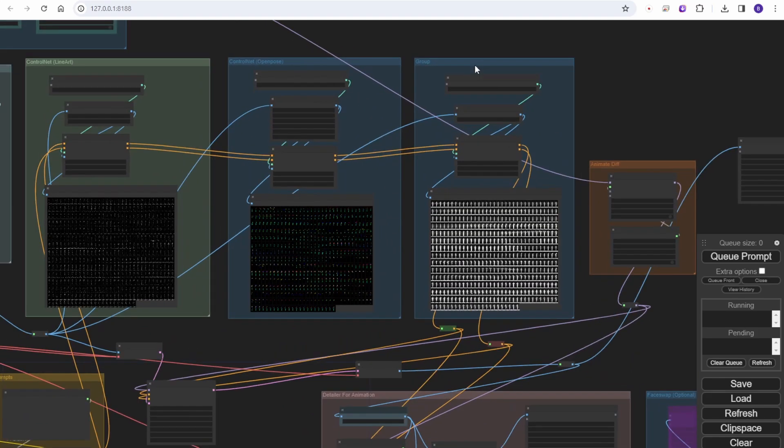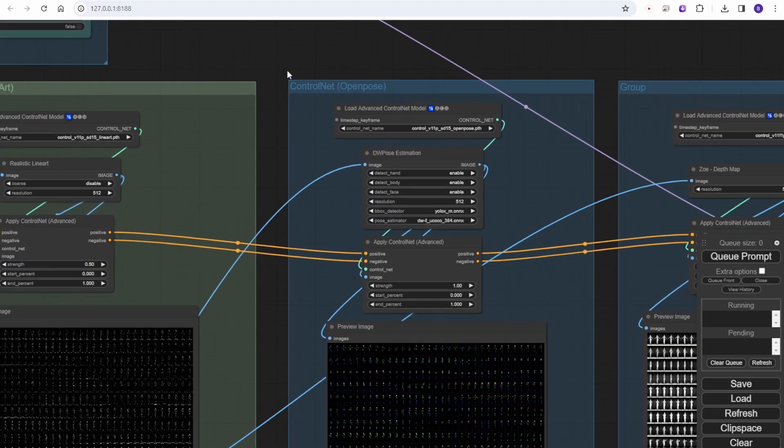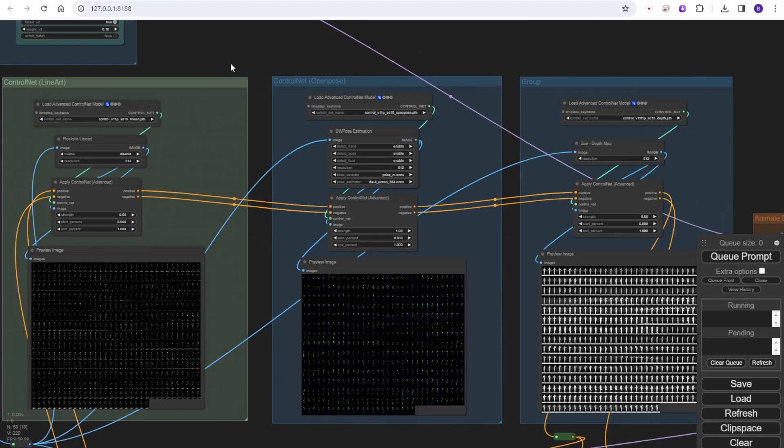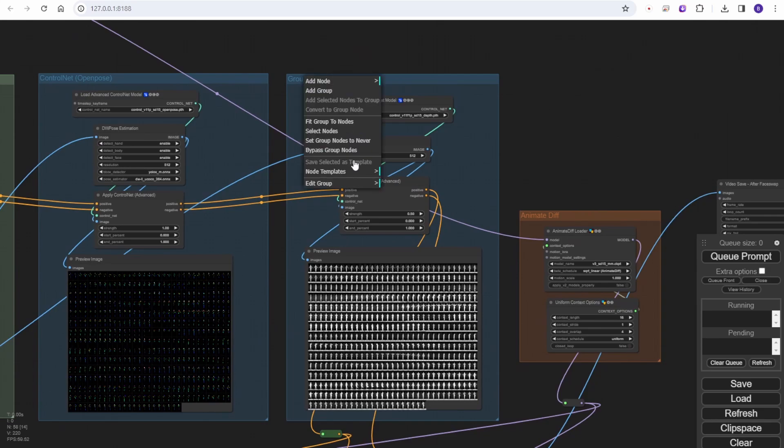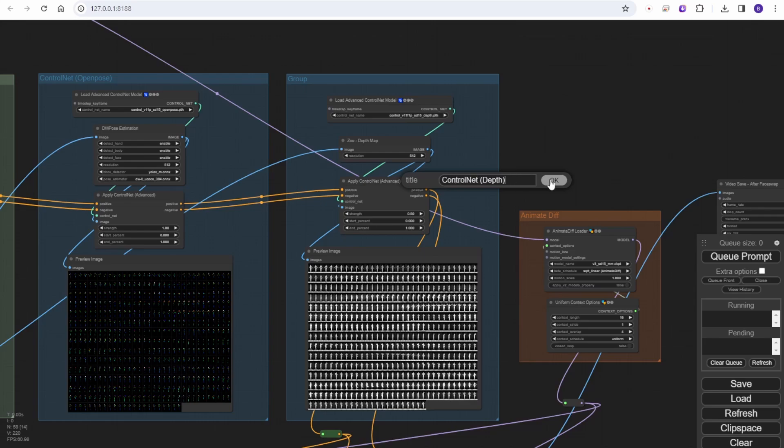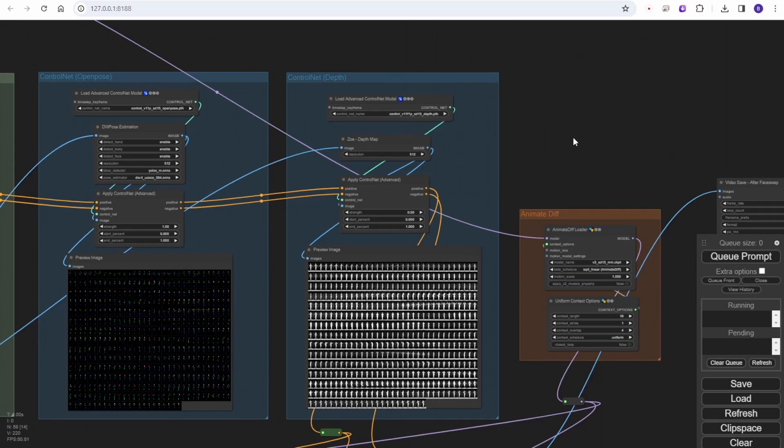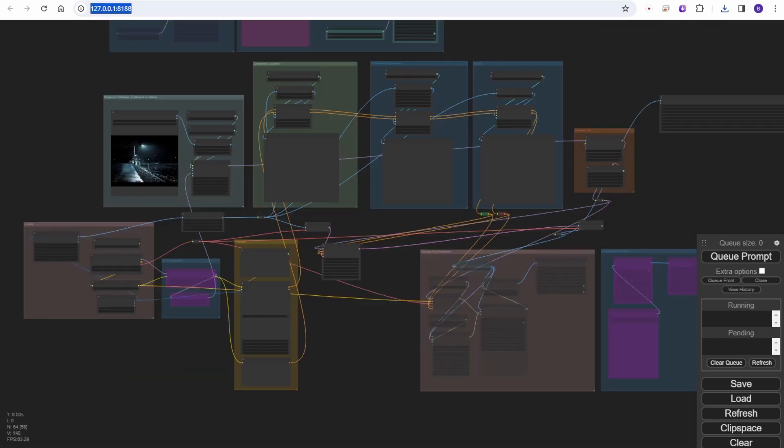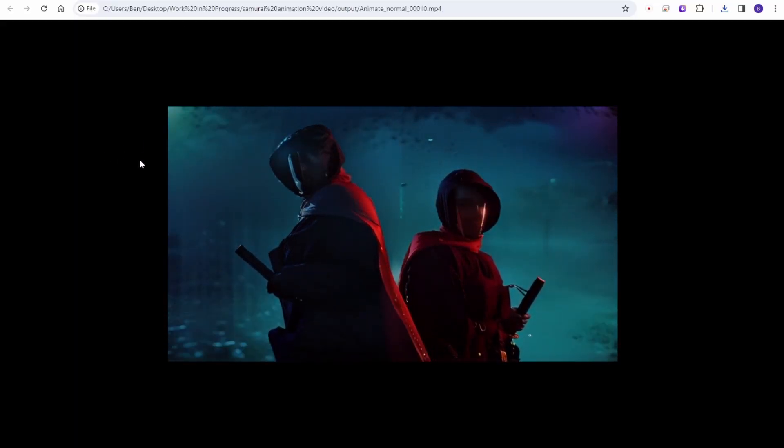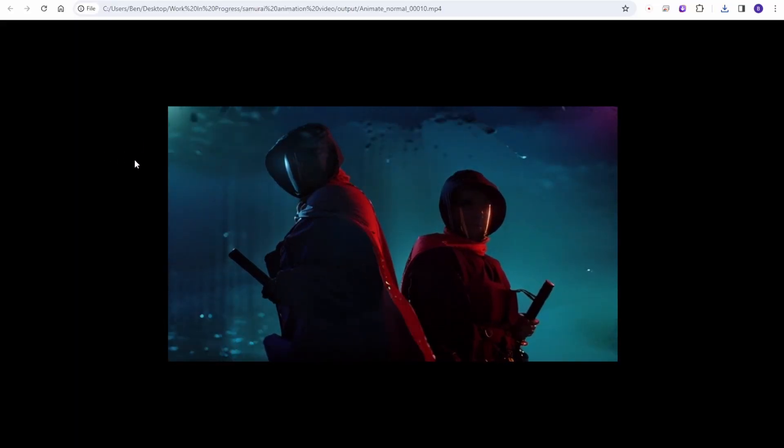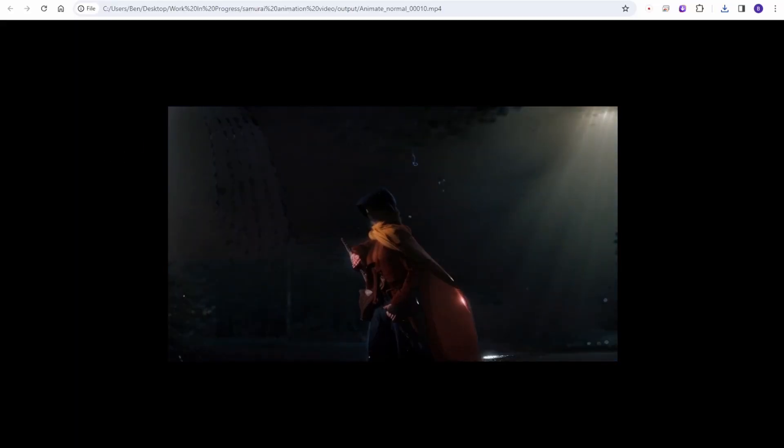For the control net here, I have added one more control net group. I should rename this one to be better organized, and this is the depth map. In the last videos I created a cinematic style of animations, so I decided to use this control net for better layering on scenes.